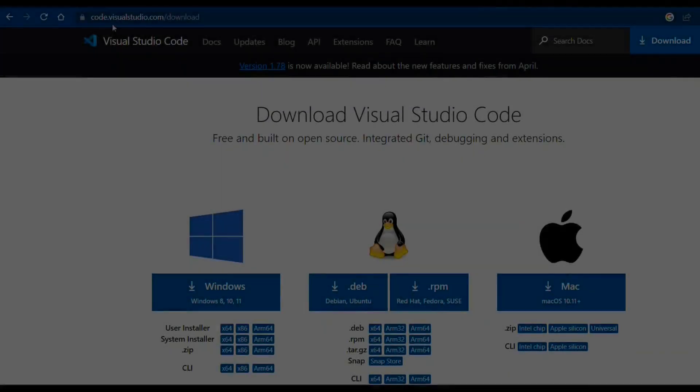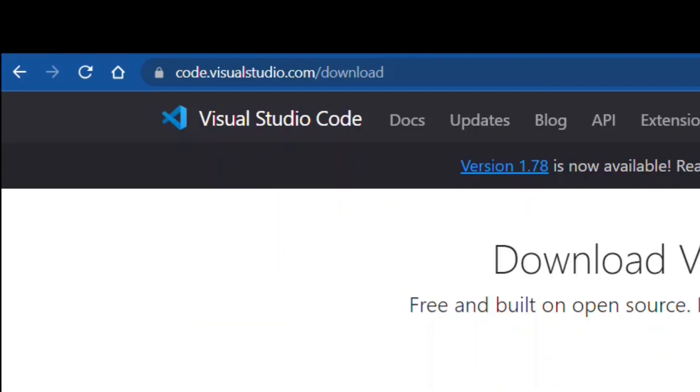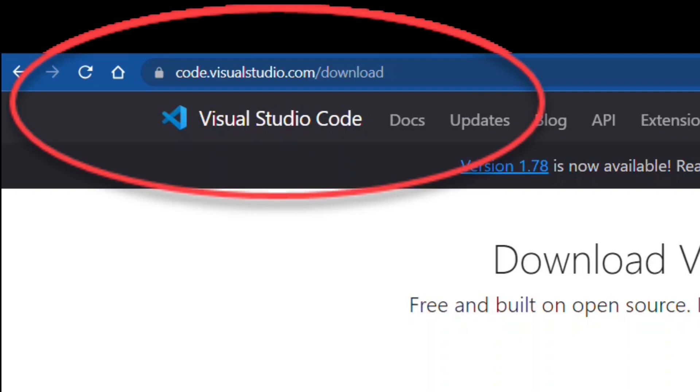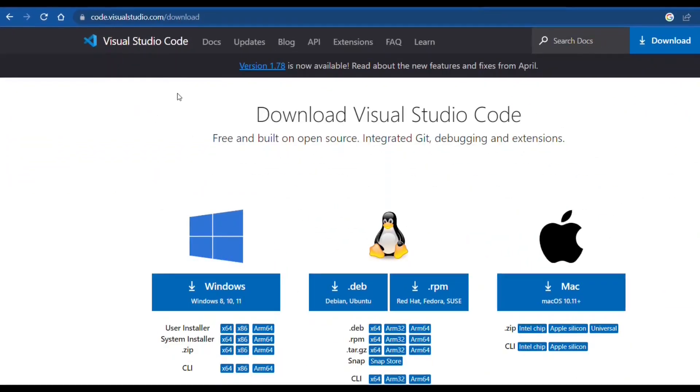To get Visual Studio Code, you can go to code.visualstudio.com/download and download the appropriate version for your operating system.